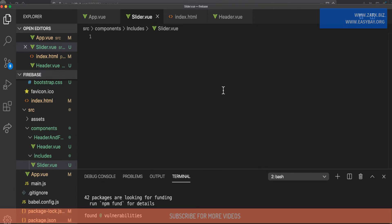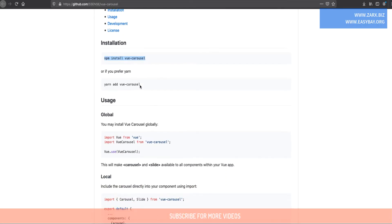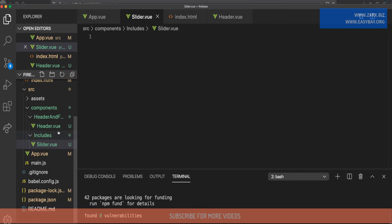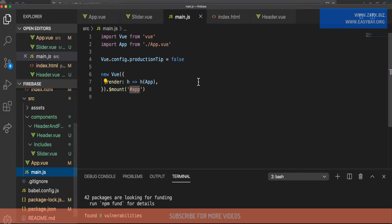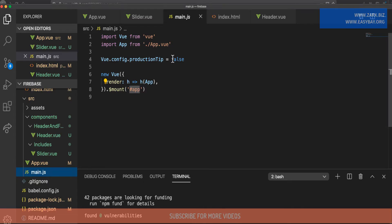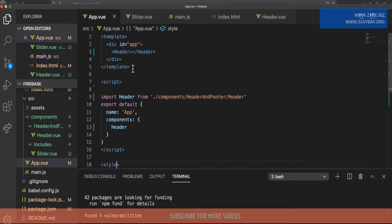If we go to the documentation, there are two ways to include the carousel. We can include it globally, in which case we need to add things directly into main.js. The other way is to include it inside the component itself. I'm going to do that because we are going to use the carousel only on a single page, so I'll copy this line of code.